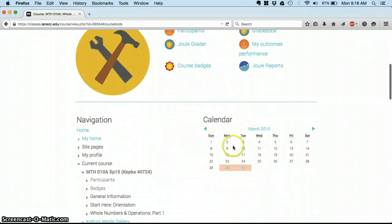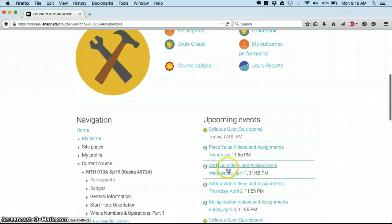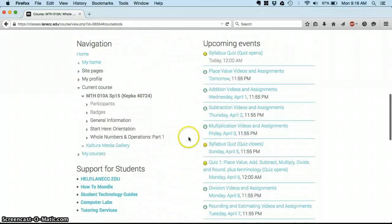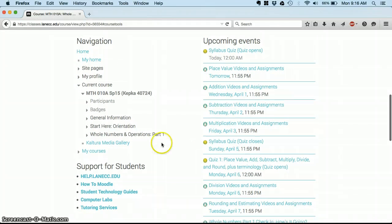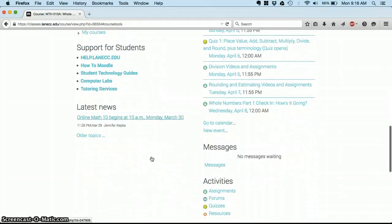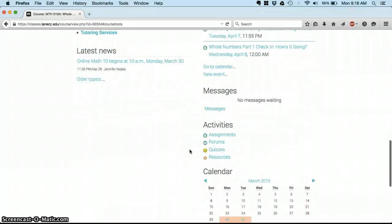It's going to have a calendar which tells you when you have things due. You can click on things by day and see what's coming up. Help and support all listed down there, news if you have any messages waiting from anybody from me.